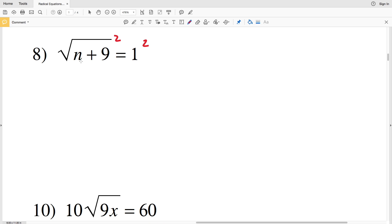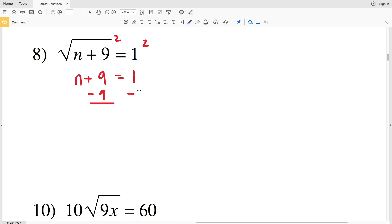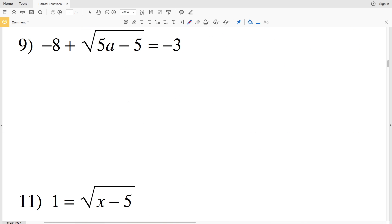Number eight: square root of N plus 9 equals 1. Squaring both sides leaves N plus 9 on the left and 1 on the right, since 1 squared is 1. Subtracting 9 from both sides gives N equals negative 8.